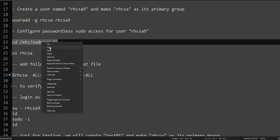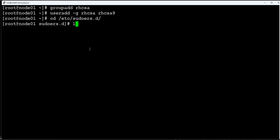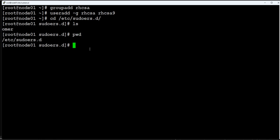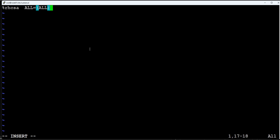There is one other way as well to configure sudoers, but I prefer to do it this way. Much cleaner. We will go to this directory /etc/sudoers.d, we'll create one file called rhcsa.